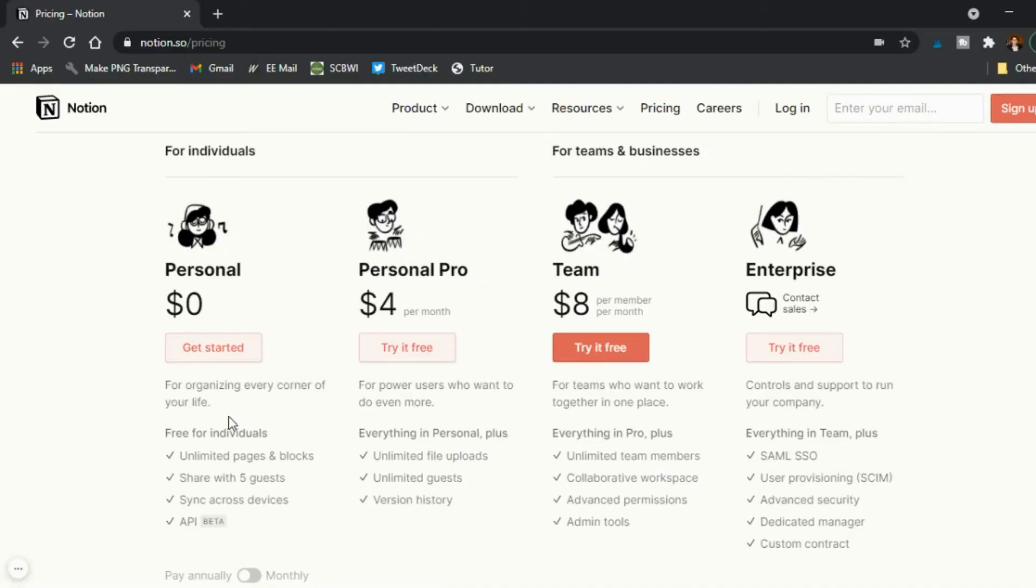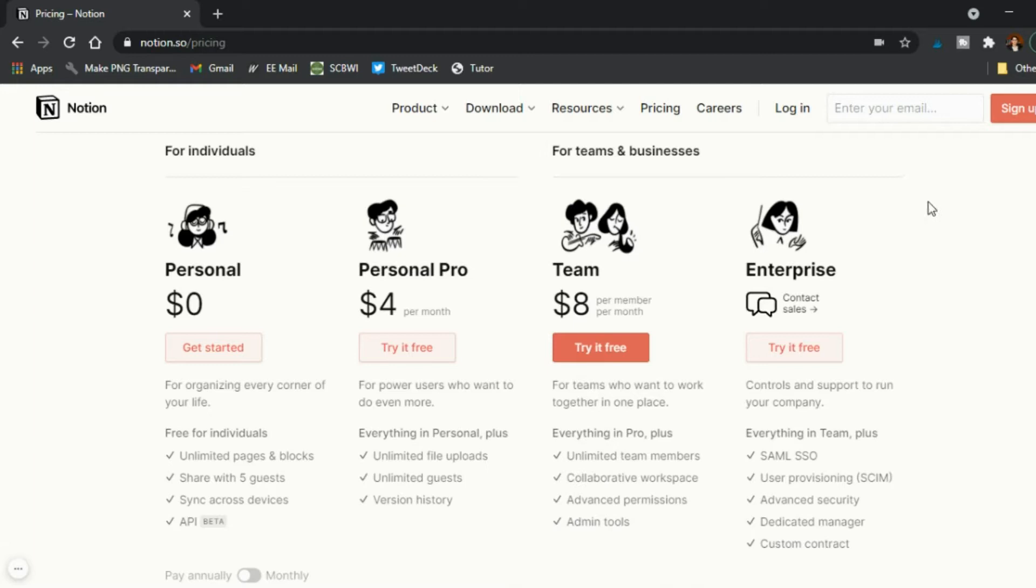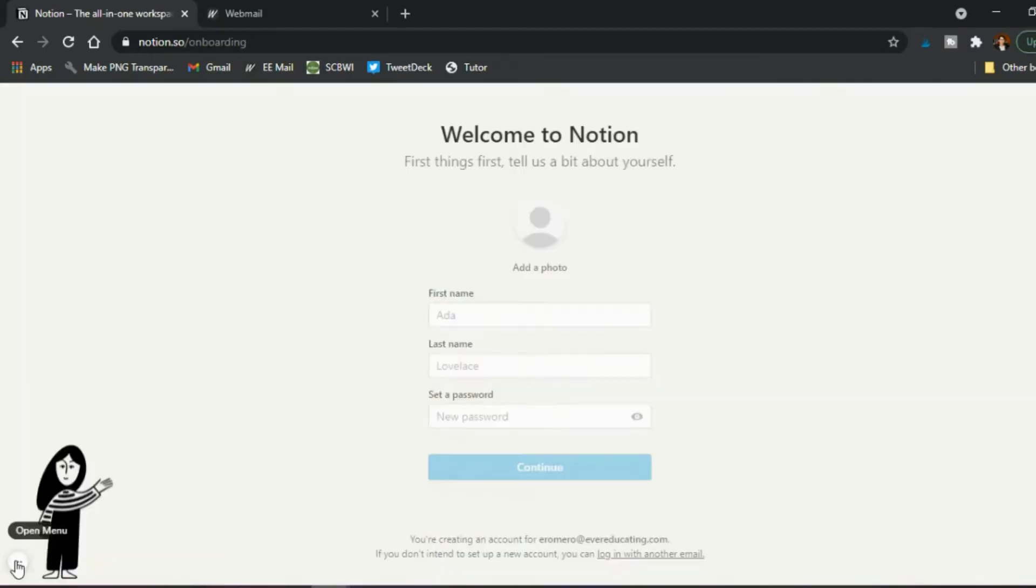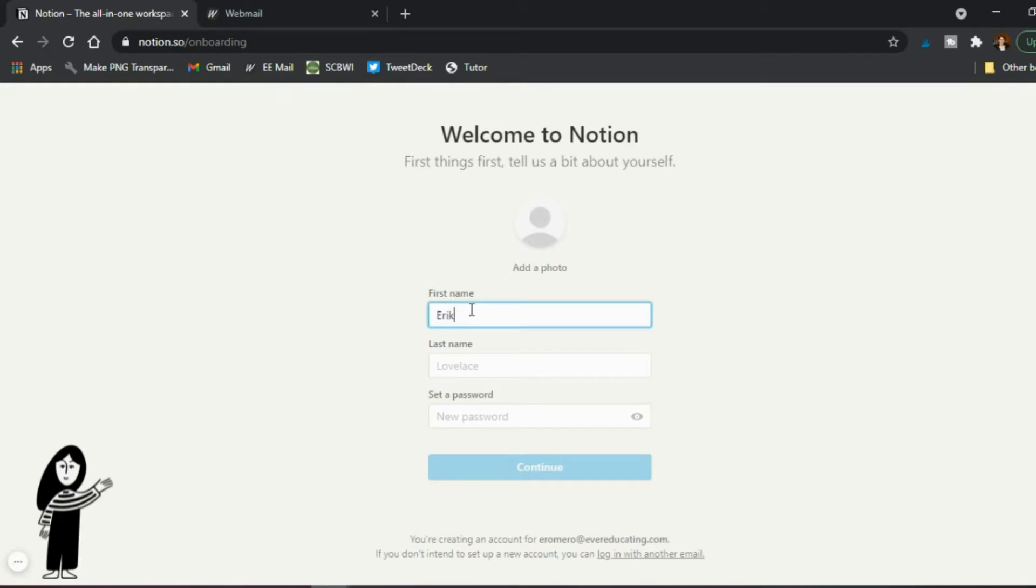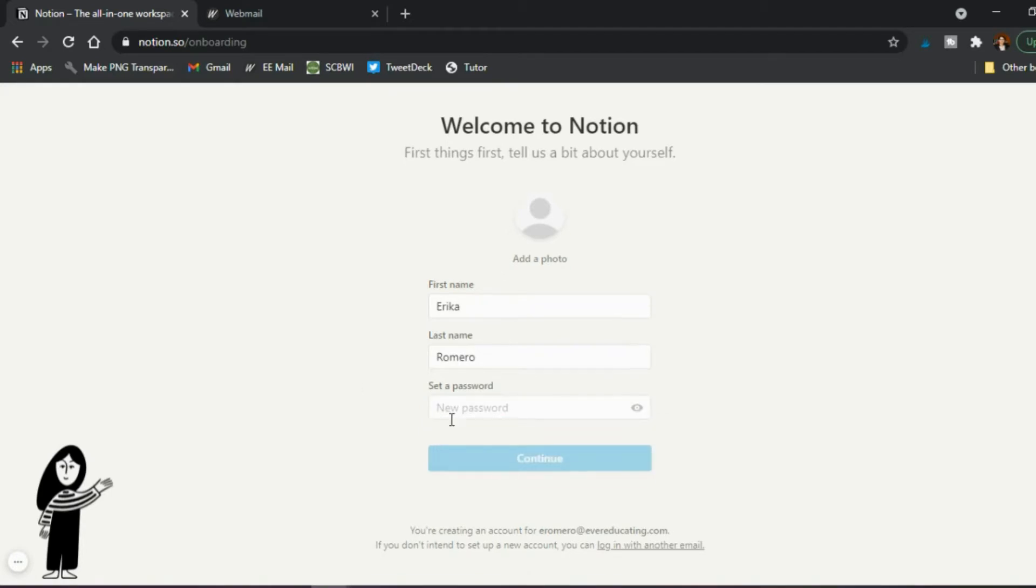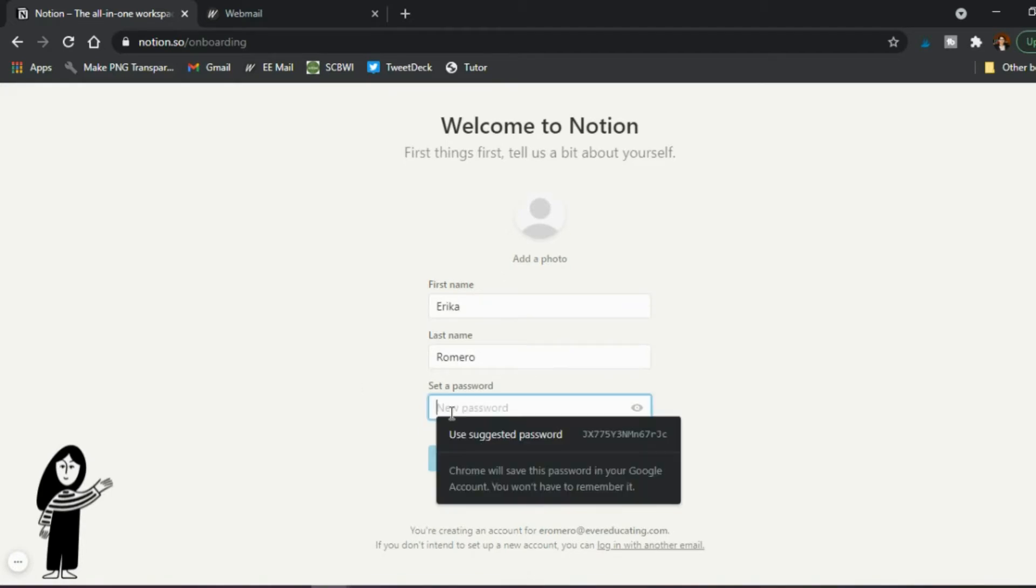So first things first, I'm using the free version, but you will need the $4 per month one if you want to use this with all of your students because the free version only allows five guests. So you sign in like usual, put in a password and you get a code and you put in your name, a photo, whatever the case may be to sign up for Notion. The password does have to be pretty long. It has to be at least 10 characters with special characters or I think 15 characters if there's no special characters.